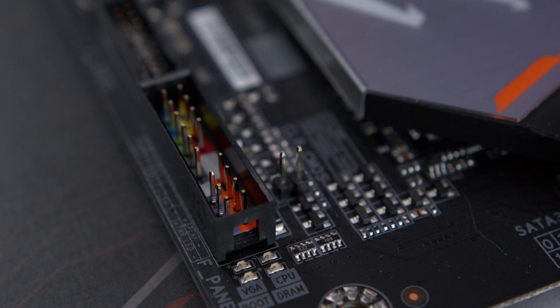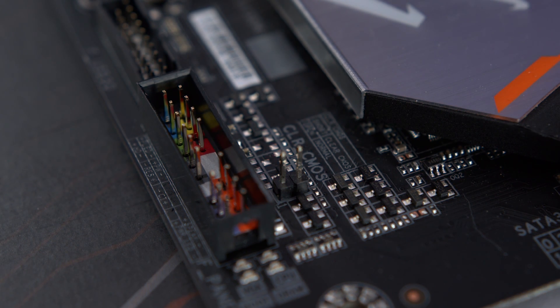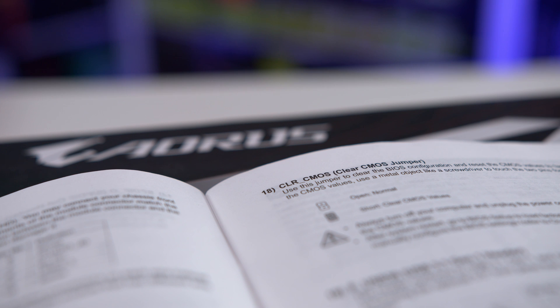The most common way is to locate the clear CMOS pins. The location of these may vary, so be sure to check your motherboard manual. It will be called JBAC1, ClearRTC, CMOS, or similar.